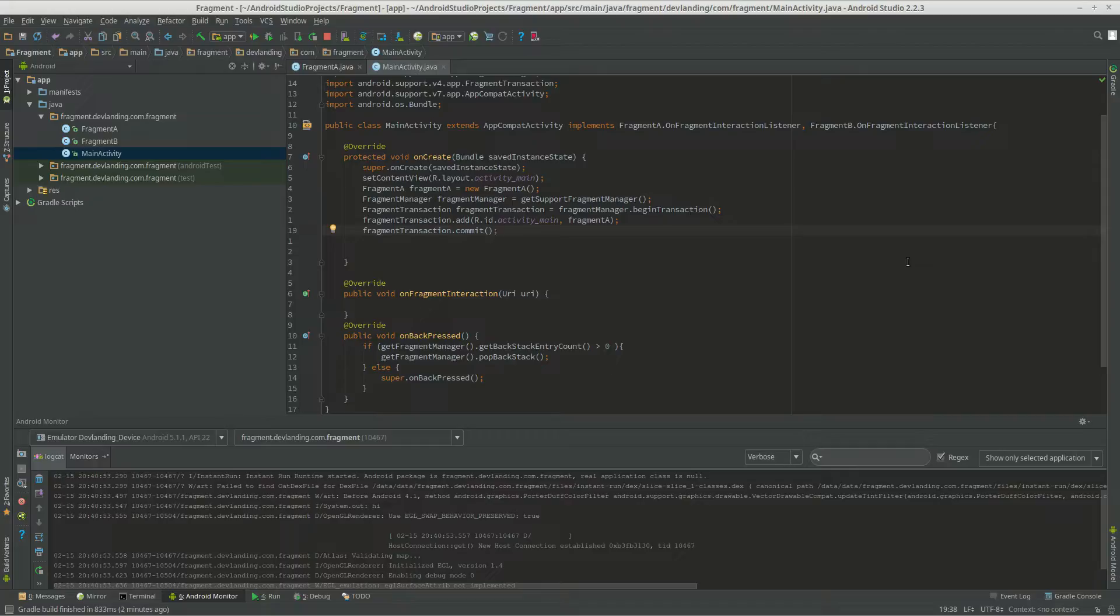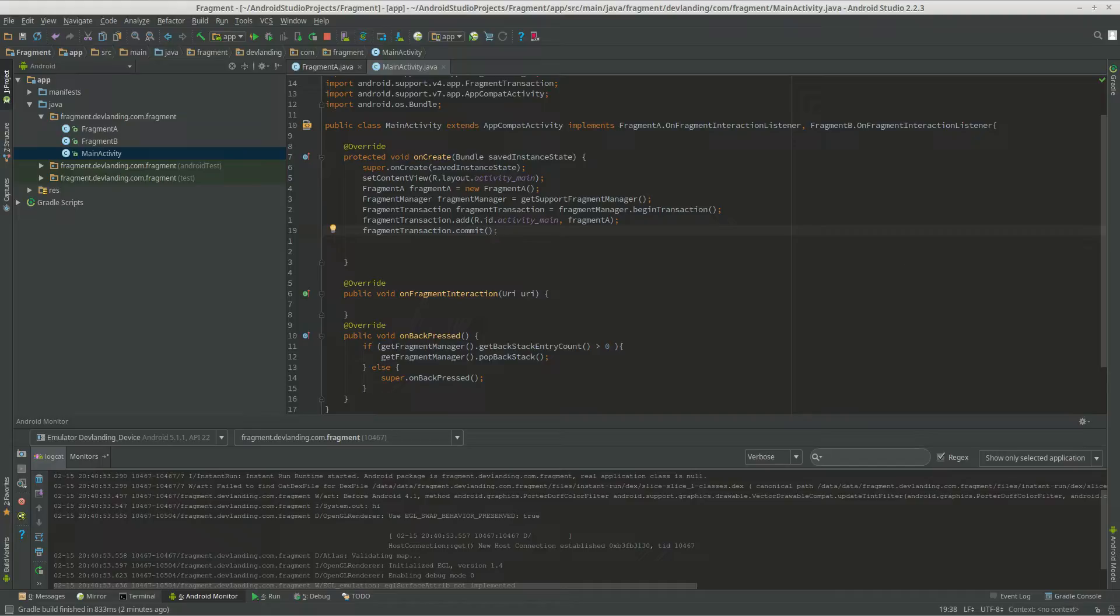Hey, every fragment needs a way to talk to the activity, mainly because the activity should be in control of all fragments. One fragment should not even know about the other fragment. A fragment should be talking directly to the activity, and the activity should be handling all fragment action, pretty much.